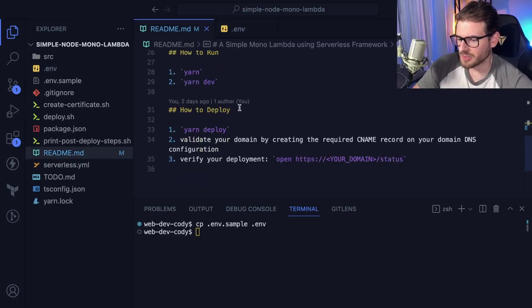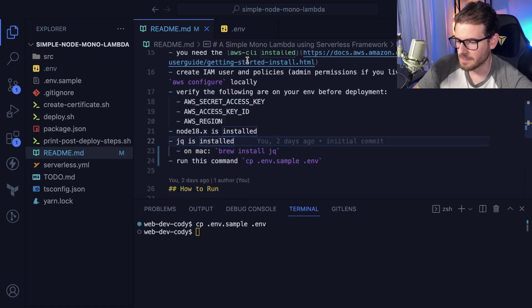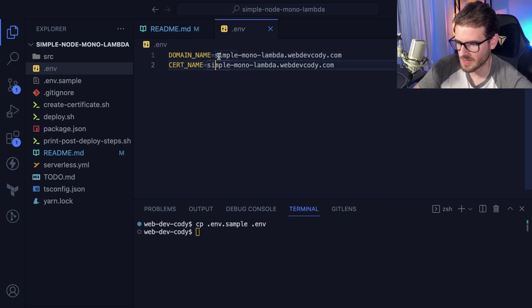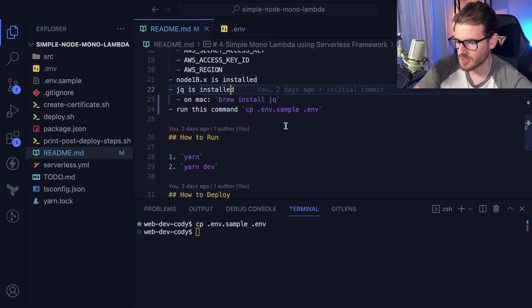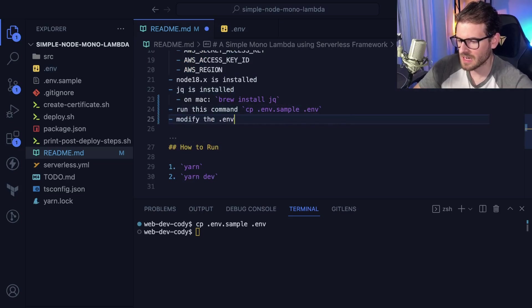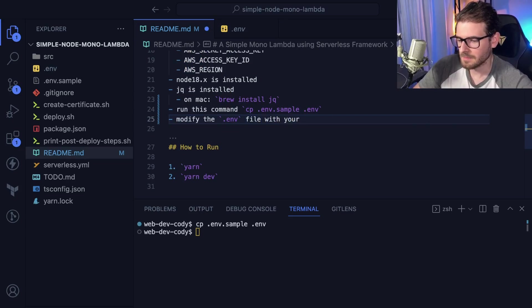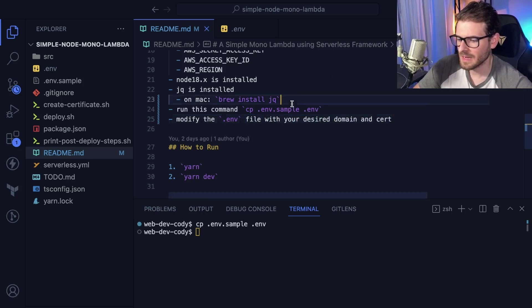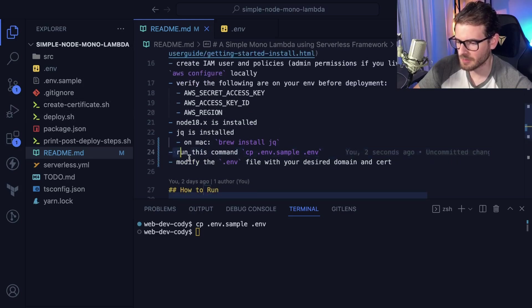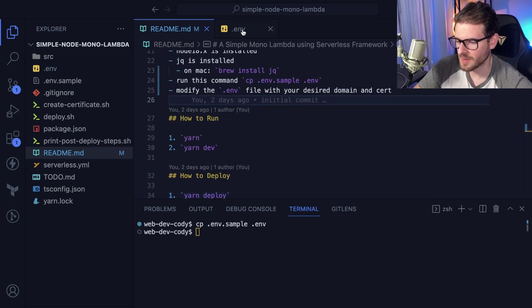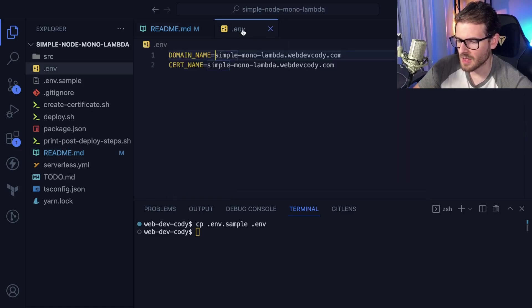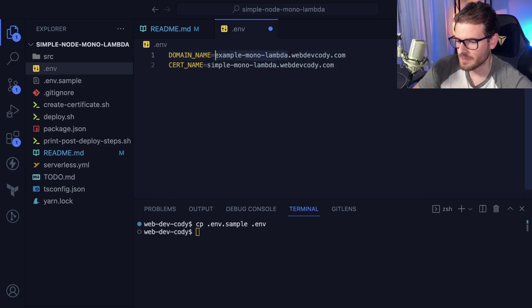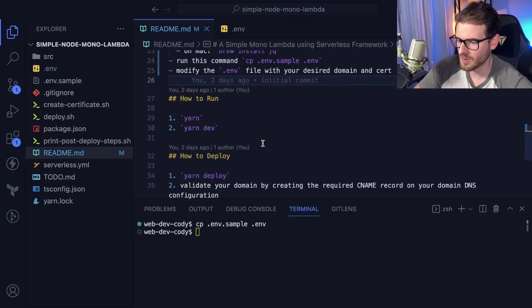So let's run through here. There's also some steps missing. I would say we should probably modify this to have the correct domains and certificates set up. So let's go here to the readme and I'll say modify the .env file with your desired domain and cert. Again, depending on who clones this project, they might be able to follow these steps. They might be completely lost. But for me and someone who kind of knows a little bit about this, they could open this file and I could say like example monolambda. I want to modify this thing. So I follow the steps. Am I good to go? I don't know yet.